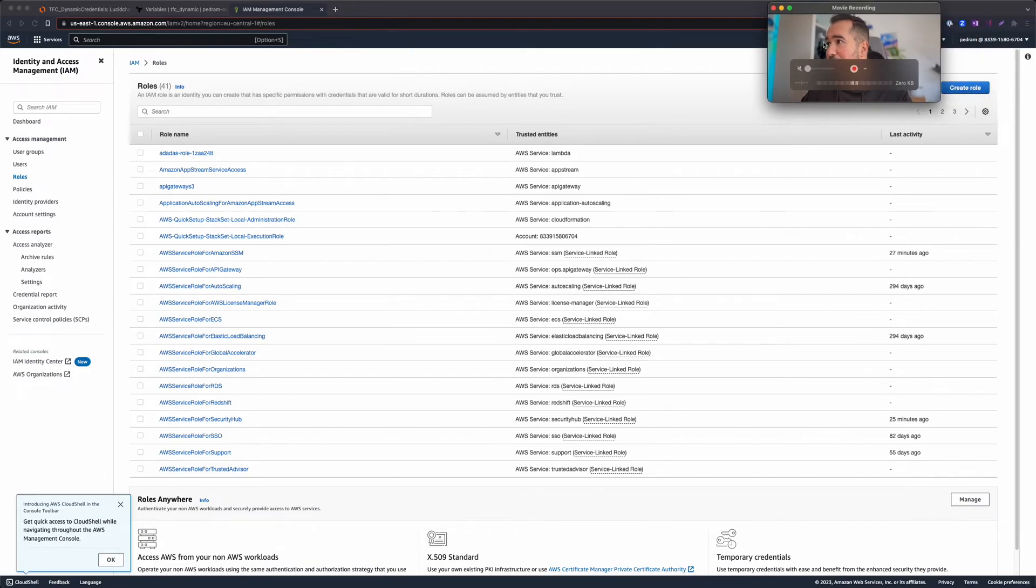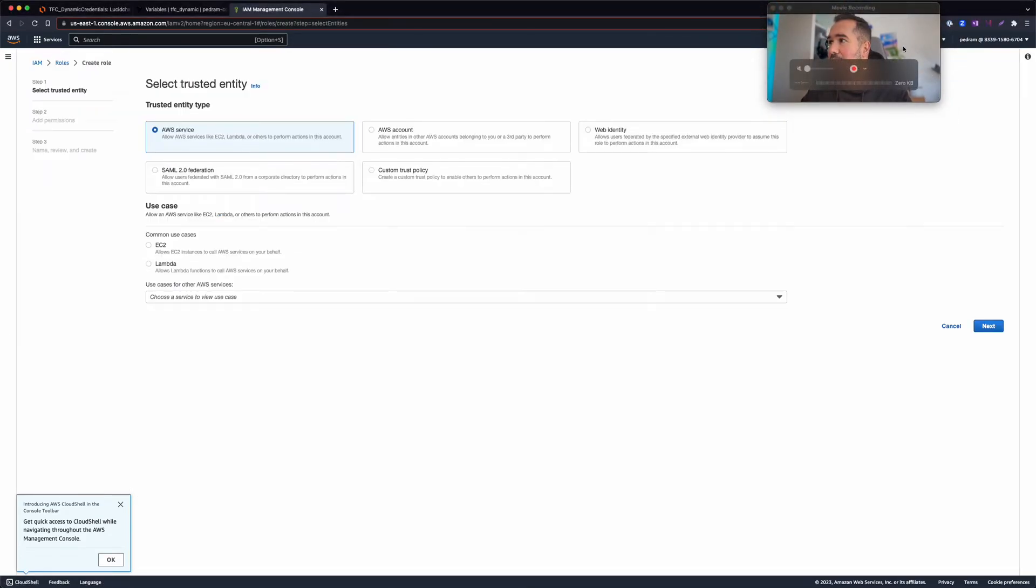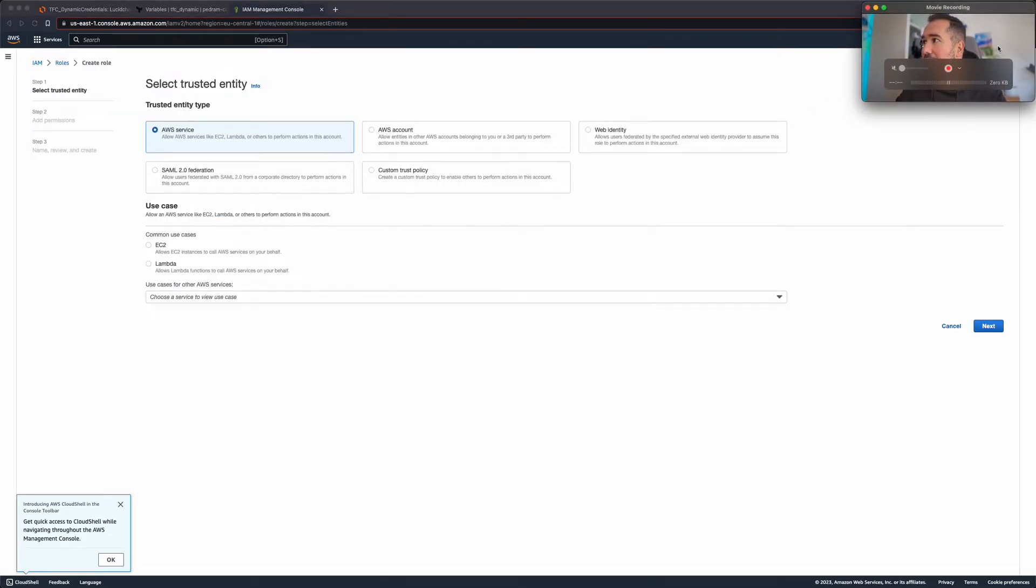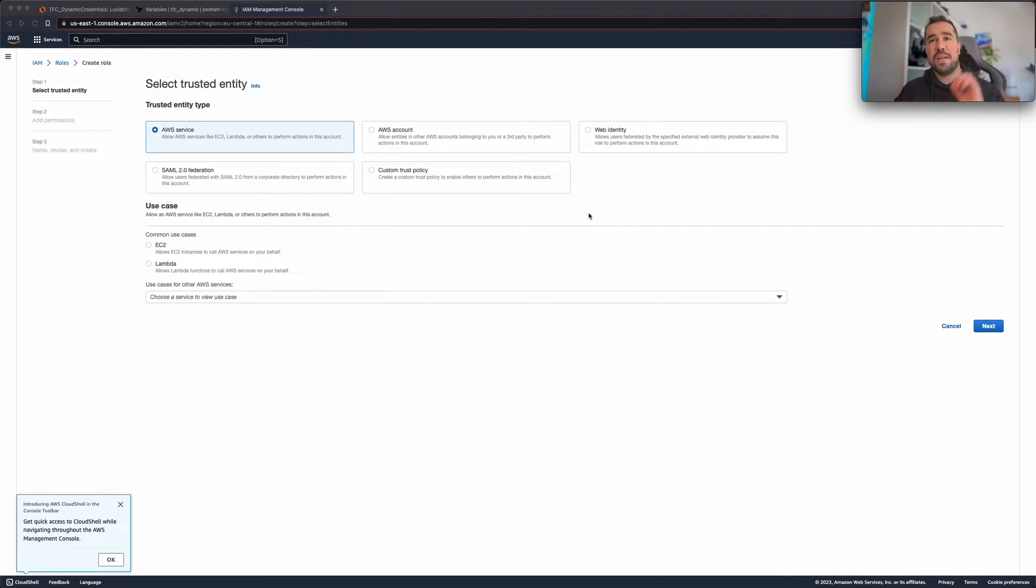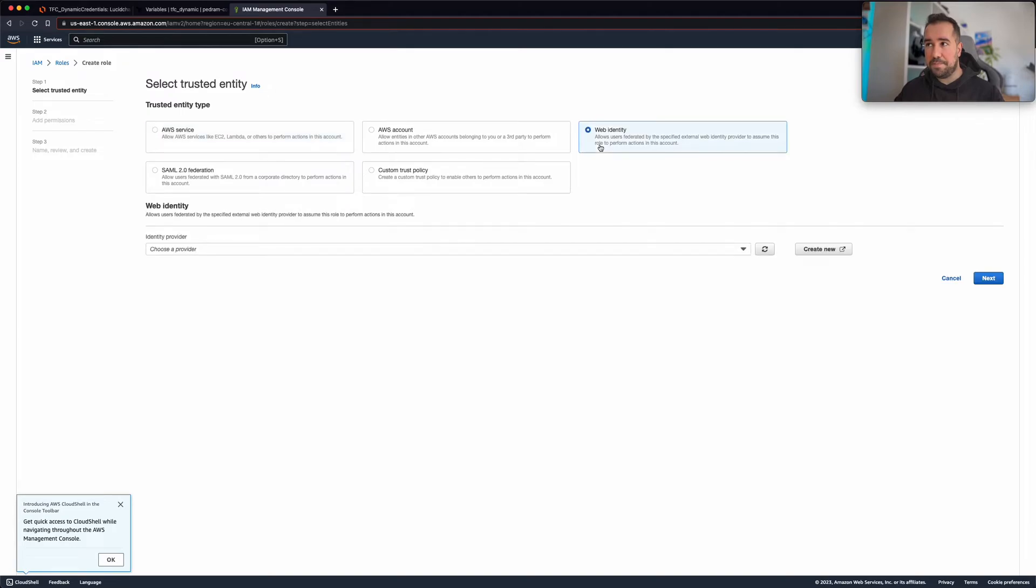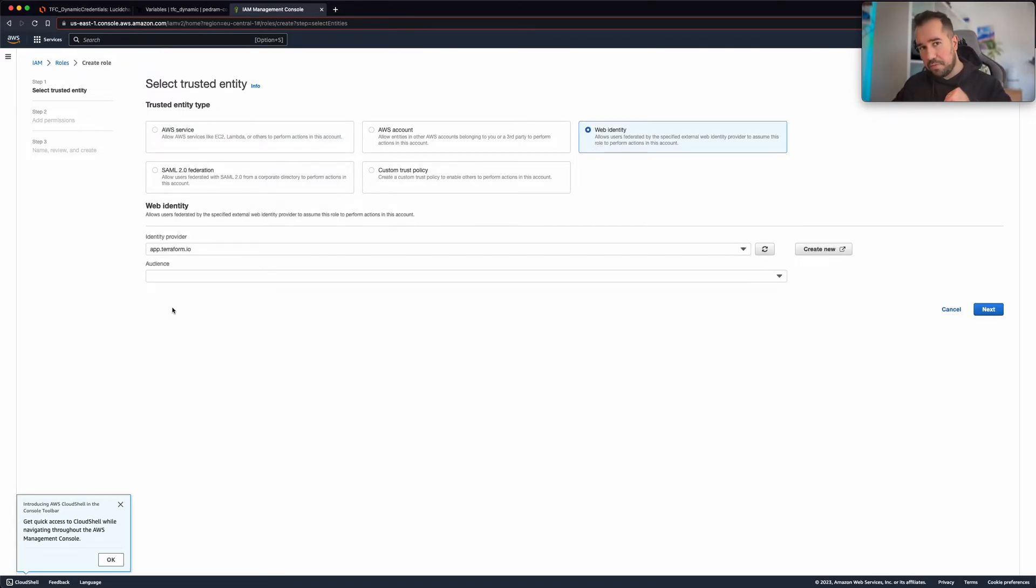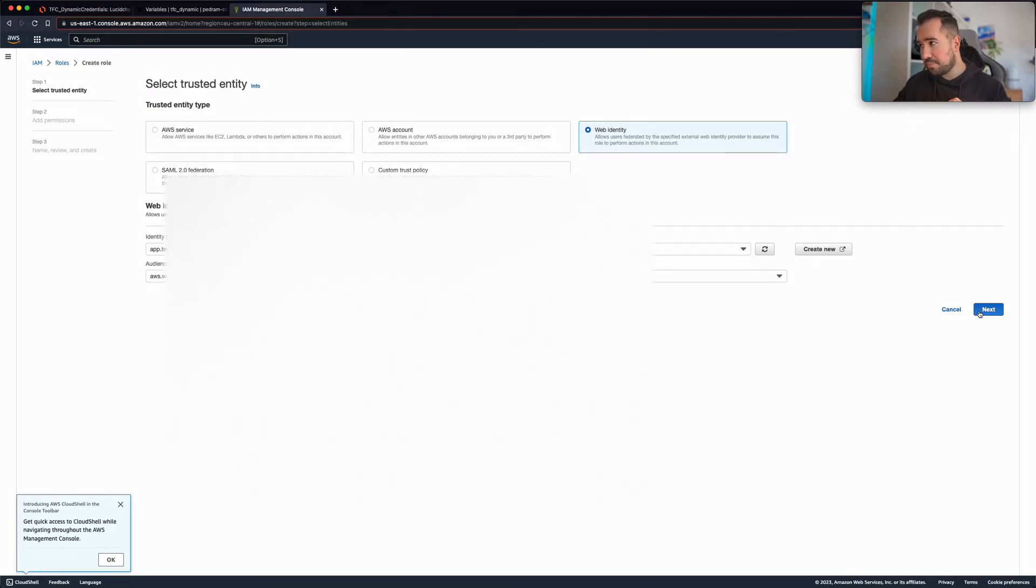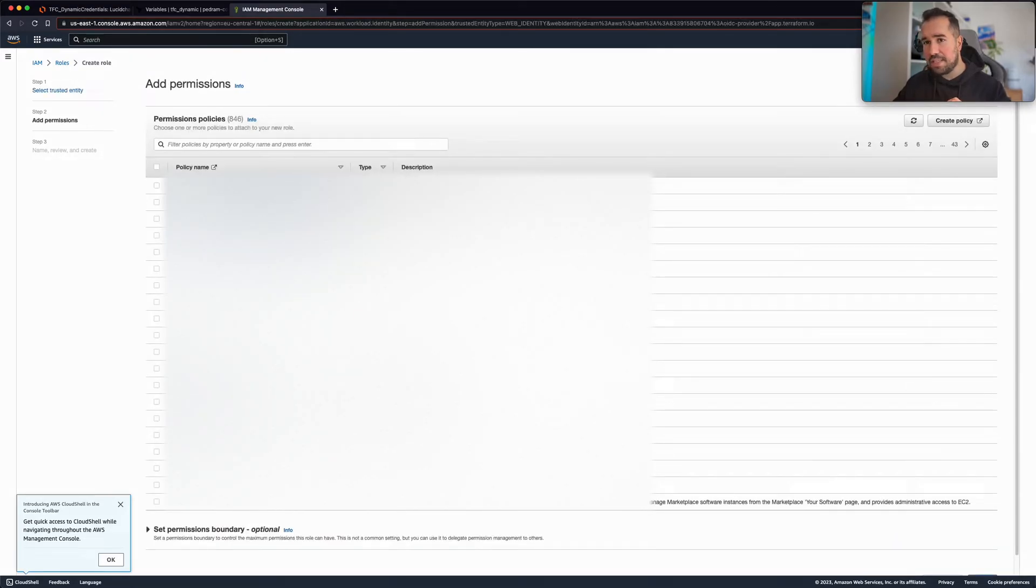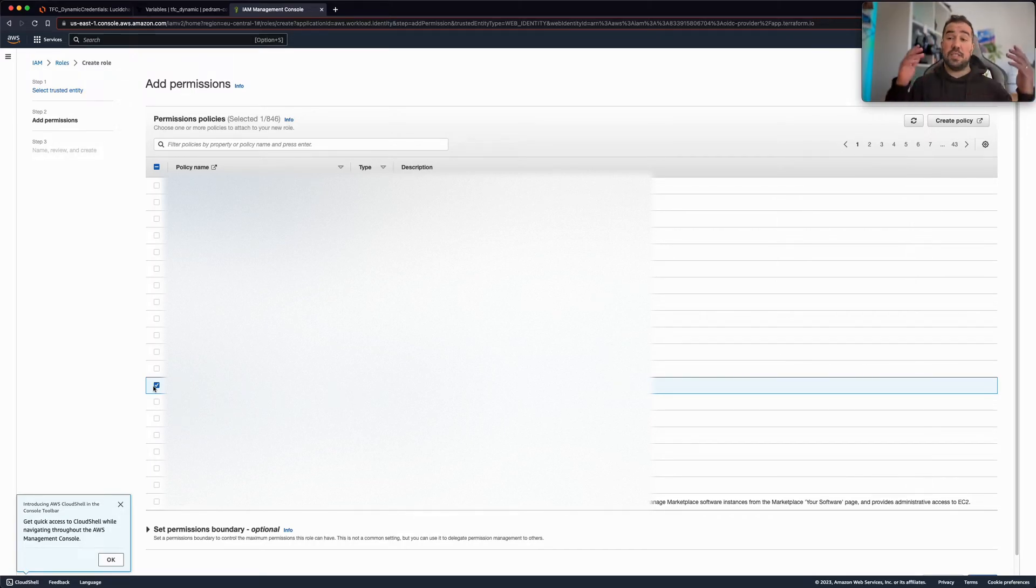Now I'm going to need to move away my image, so sorry for that. Now I created a role and what we need is a web identity. From here I choose the identity provider that I just created as well as the audience. Click next. Now I need to tell AWS what permissions my Terraform Cloud should have.